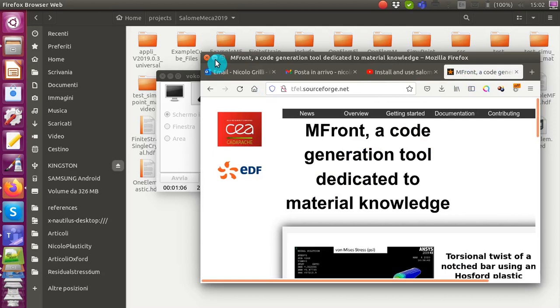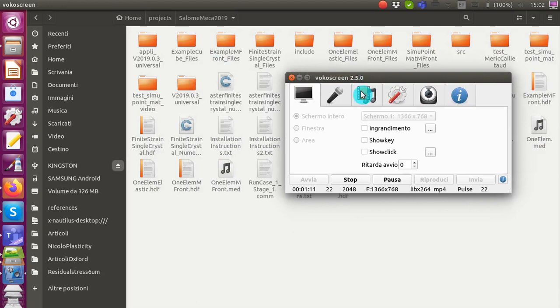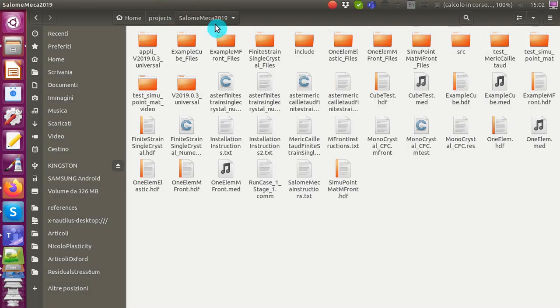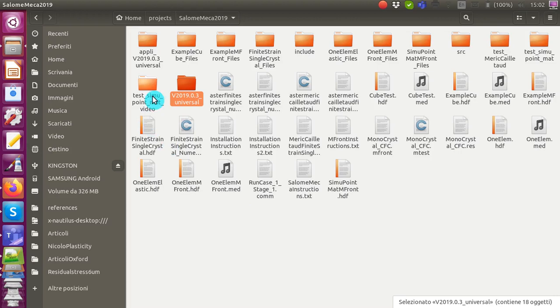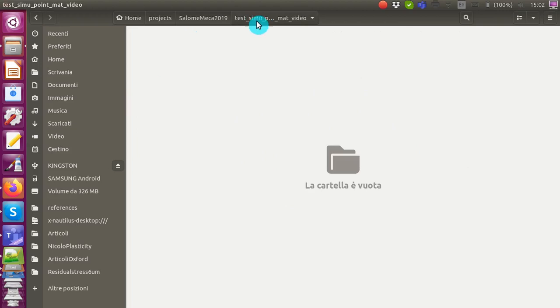I'm going to work in a particular folder. In the last video, I installed Salome Meka 2019 in the project folder, creating two folders: 'apply' and 'v2019', which contain the Salome Meka installation. Today I'm going to work inside a folder I created called 'test_simu.mat_video' — this is my working folder where I will put the code and create my mTest file.